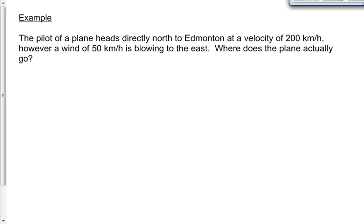Here's an example. A pilot heads directly north toward Edmonton at 200 kilometers per hour — a small plane. There's a wind speed of 50 kilometers per hour blowing to the east. Where does the plane actually go? The 200 km/h north contributes to where we go, so it's a solid line vector. The 50 km/h east wind also contributes — another solid line vector.